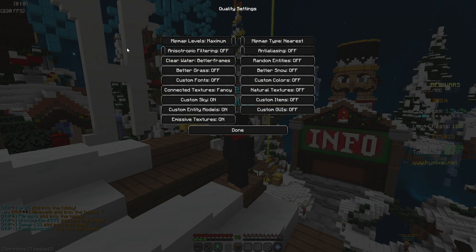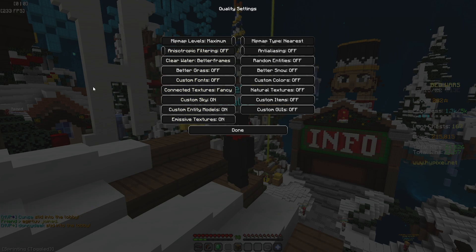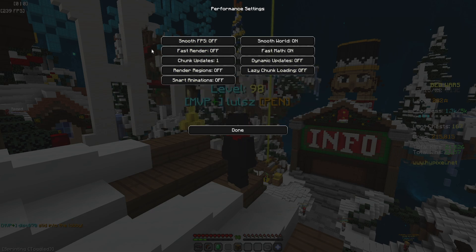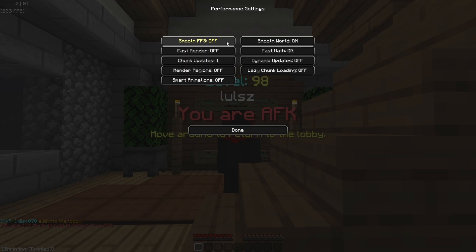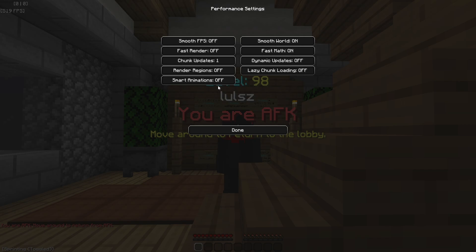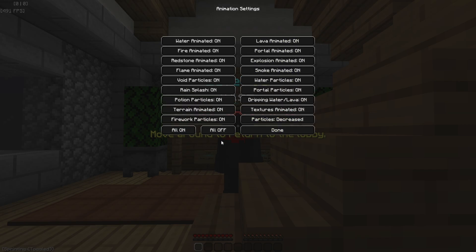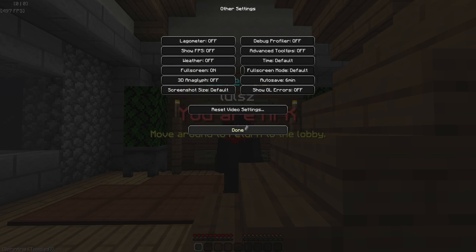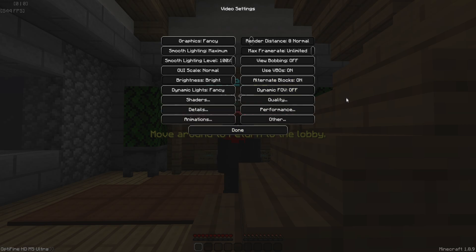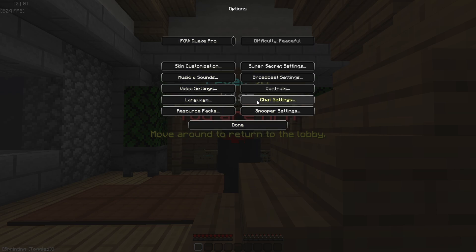Quality: minimap levels Maximum, anisotropic filtering Off, clear water on for better frames, the rest mostly Off. Performance: smooth FPS Off, smart animations Off, the right side is mostly On. Animations everything is On, particles Decreased. The other options on the left side are mostly Off or Default. Show GL errors Off.